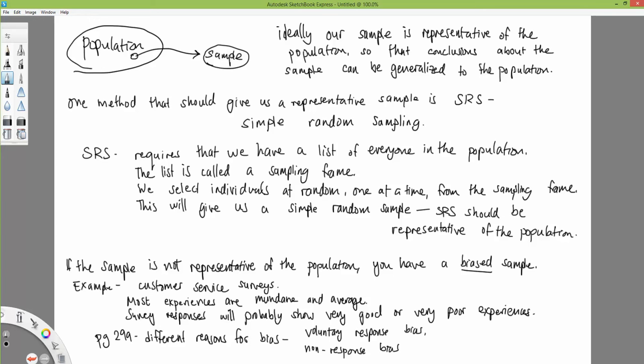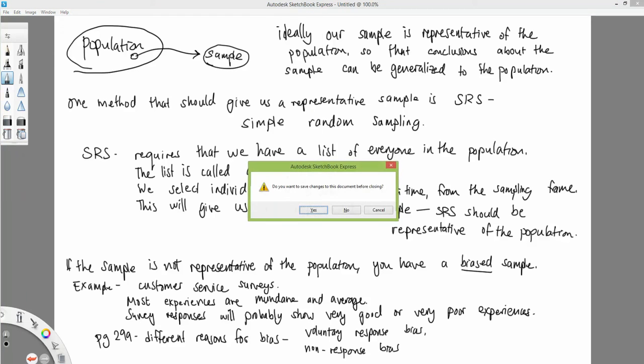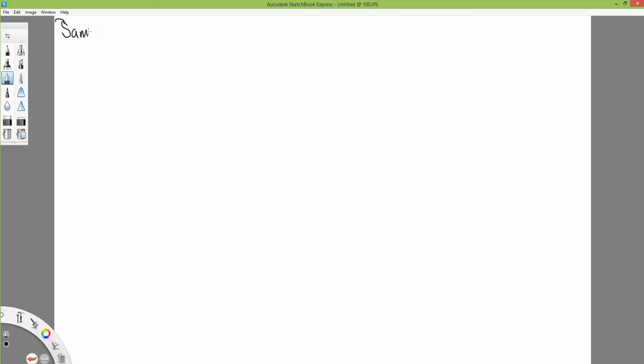There are different reasons for having bias — reviewed on page 299 of the book — including voluntary response bias and non-response bias. There are other sources of bias that exist, but those two are the ones we'll discuss.